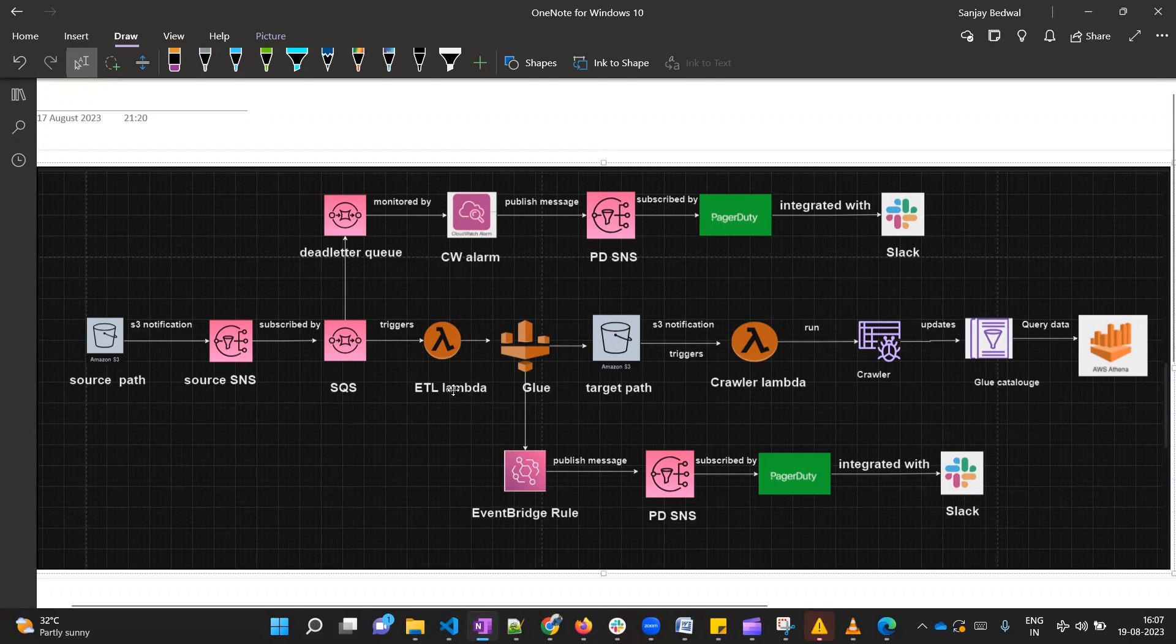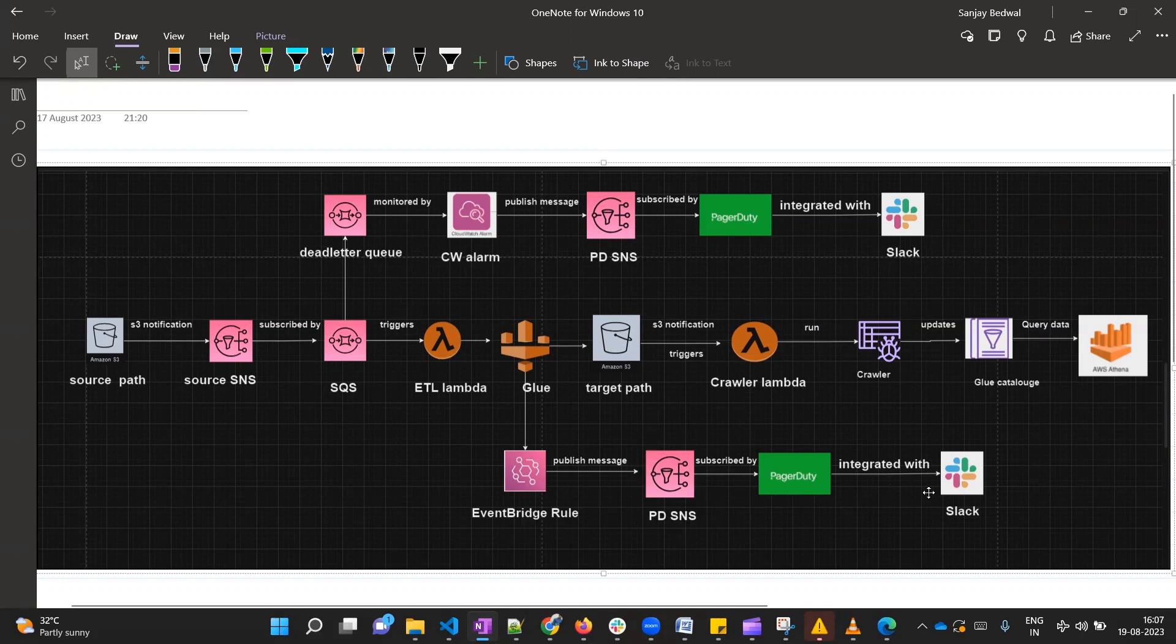We are also making sure if in any case Lambda gets failed, then we should get a production incident created in that scenario. This part is also covered. Now in this video we are going to cover if the Glue job gets failed, then also a PagerDuty production incident should get created. In this scenario you can see that this part SNS, PagerDuty, and Slack is common to the upper portion, so we do not need to do the development for this part. The only thing which is required is an EventBridge rule.